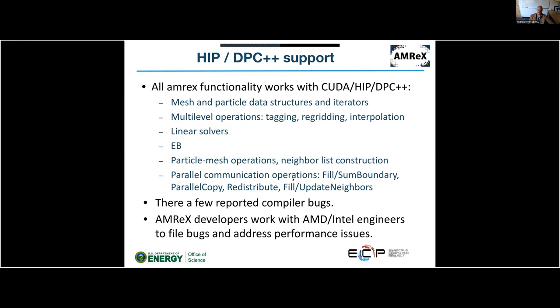Giving an overview of the current status of HIP and DPC++ support: we believe that essentially all AMReX functionality is working with all three backends — CUDA, HIP, and DPC++. We have a test suite that includes all these operations, and modulo a few reported compiler bugs on specific systems, we believe everything is working. AMReX developers work regularly with AMD and Intel engineers to file bugs and address performance issues.